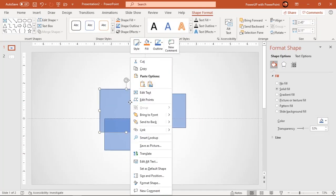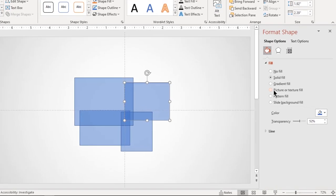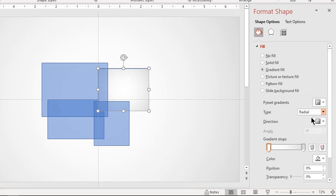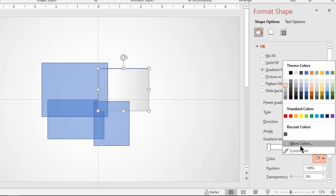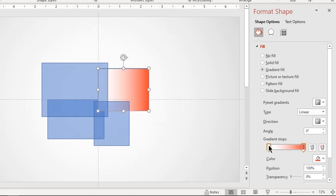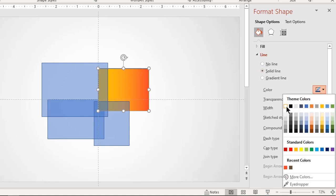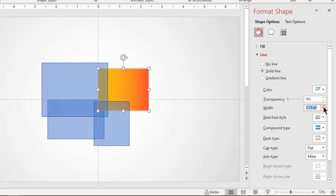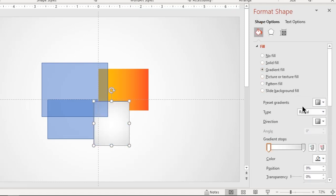Bring the bigger rectangle to front and apply linear gradient color to the other three rectangles. The linear gradient must be of two steps. Change the colors as per your requirement — feel free to experiment with different colors. Also apply a solid white color outline with a width of two points. Continue to format the other two rectangles in the same style but with different gradient directions and colors.